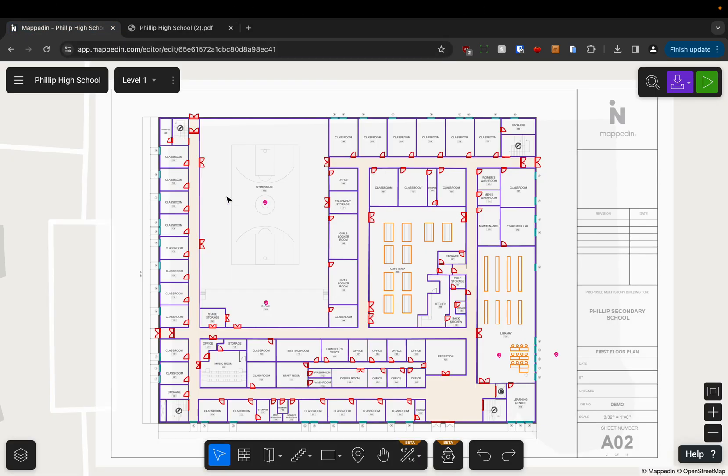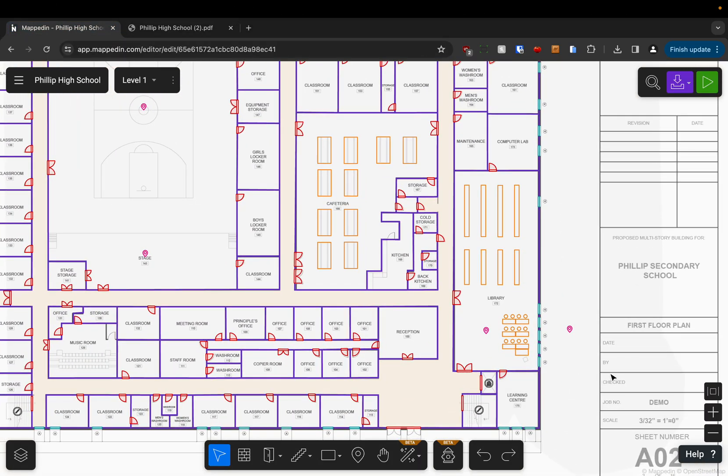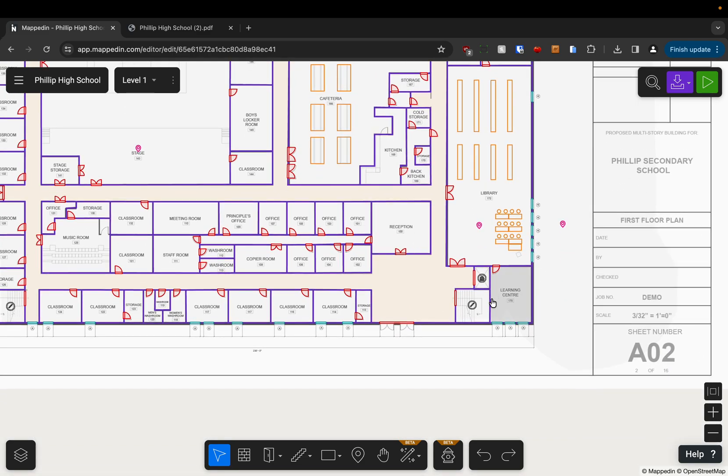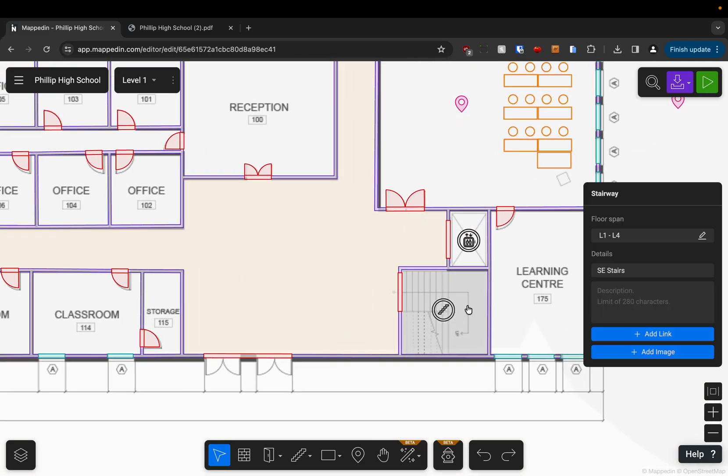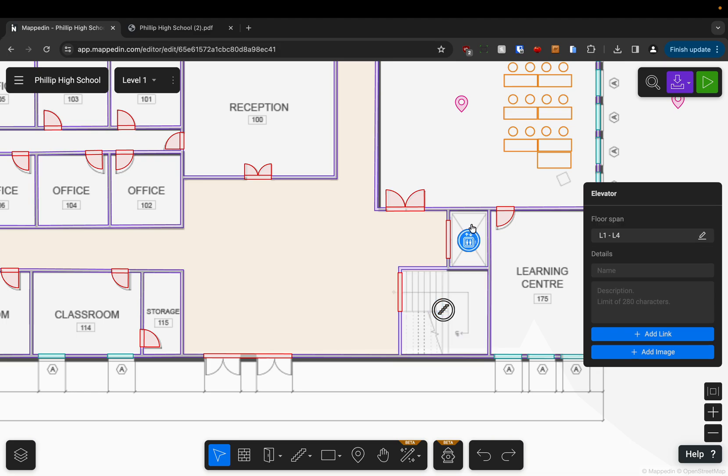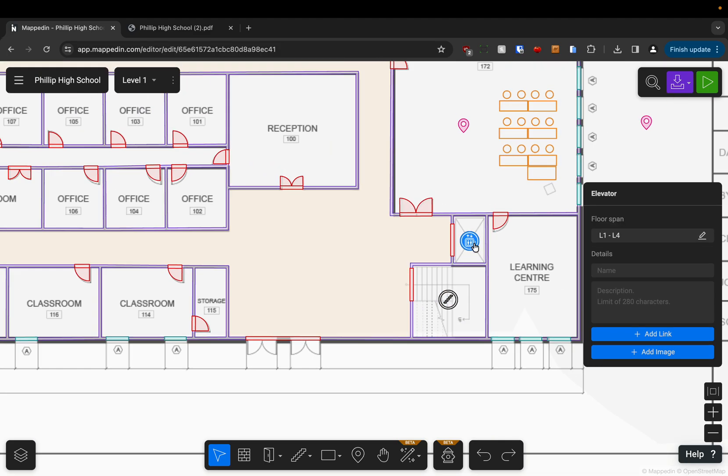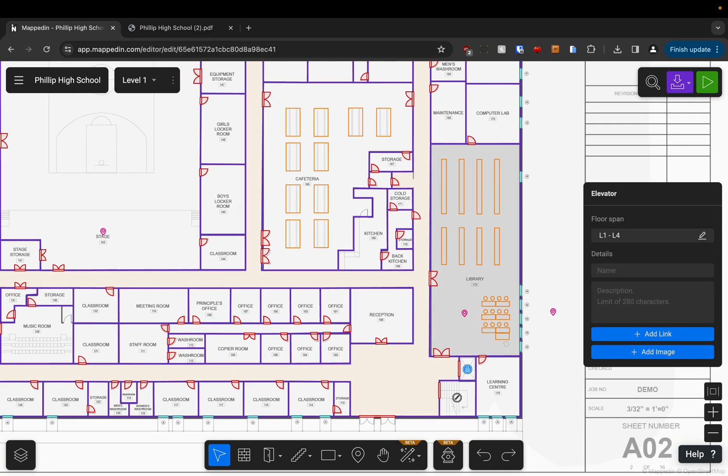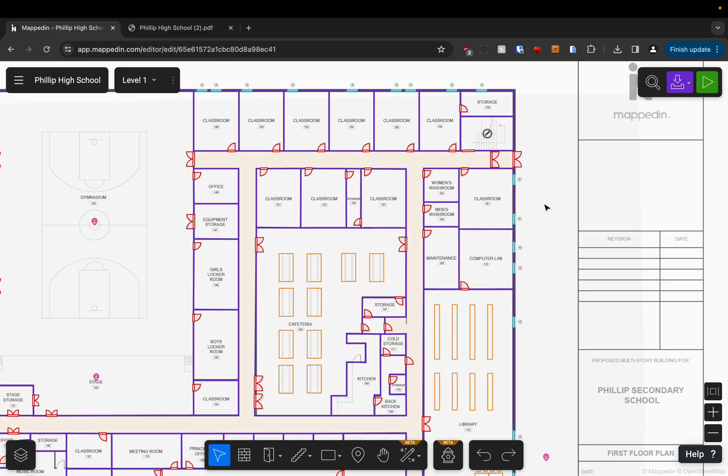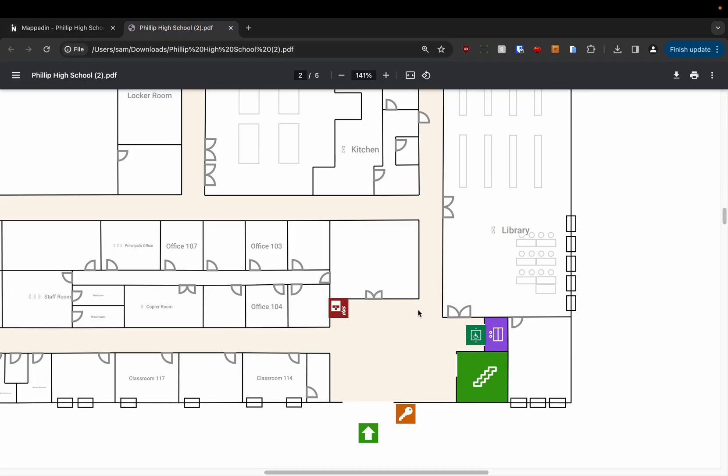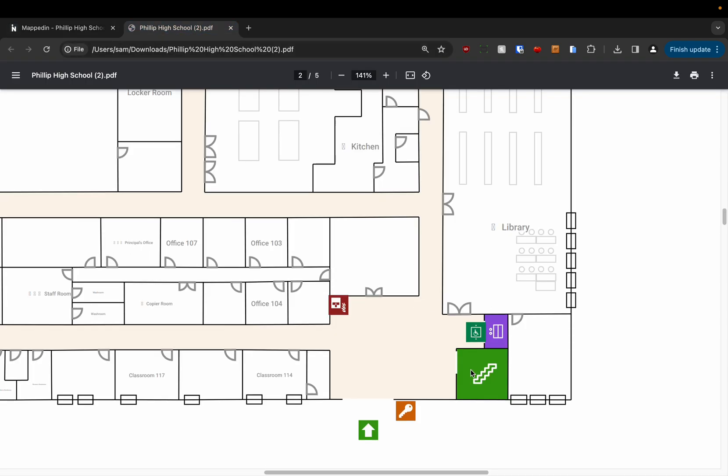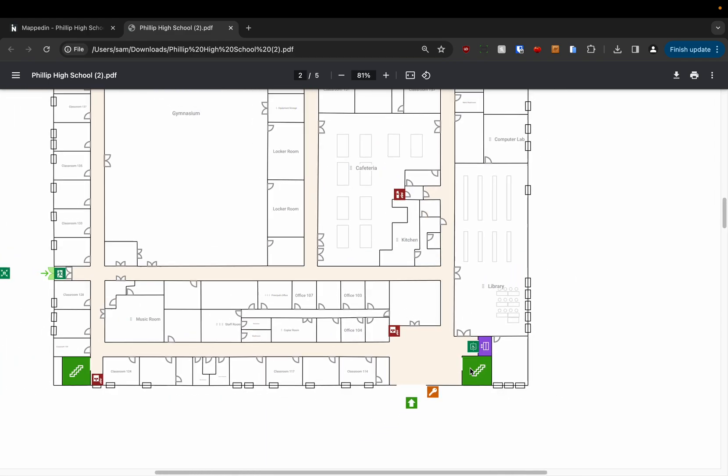You need to make sure that in the editor, for example here I have a stairway but it's inside of this room. I have an elevator but it's inside of this room, so you need to make sure that all of your connections are contained by walls and then they'll look like this on the map rather than filling the entire space that they're in.